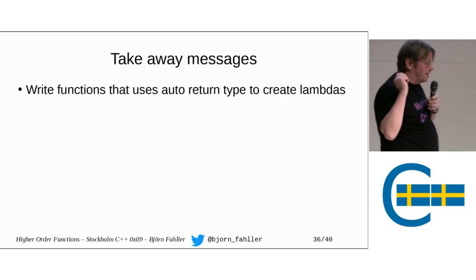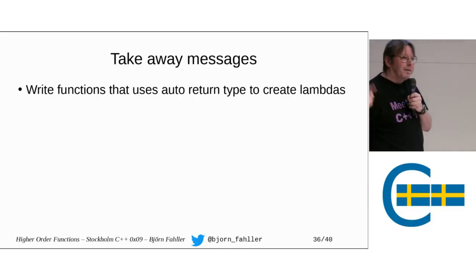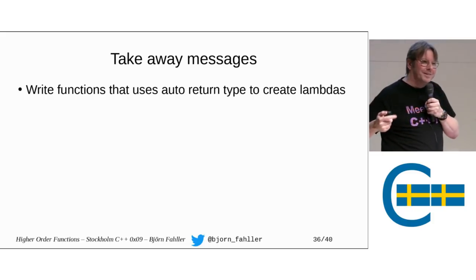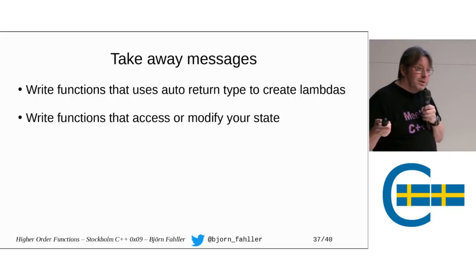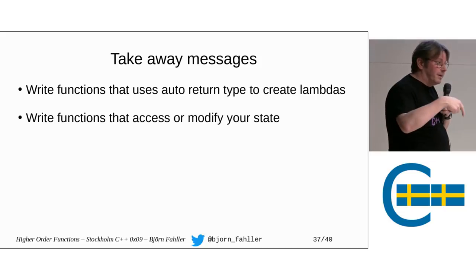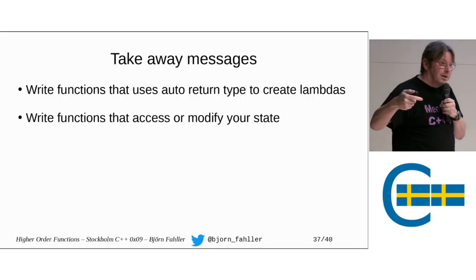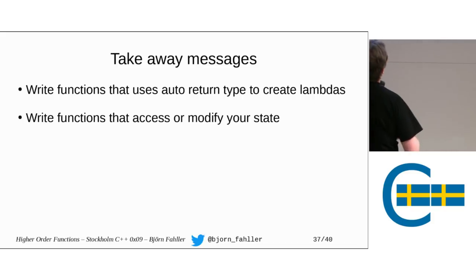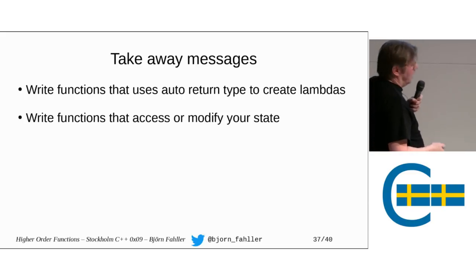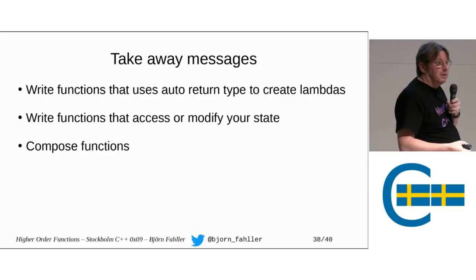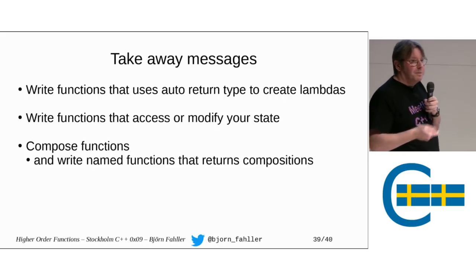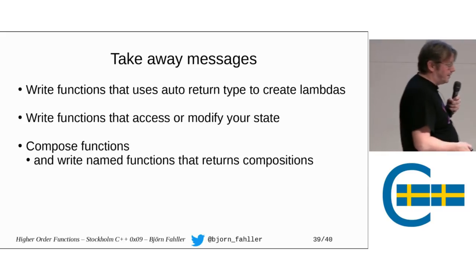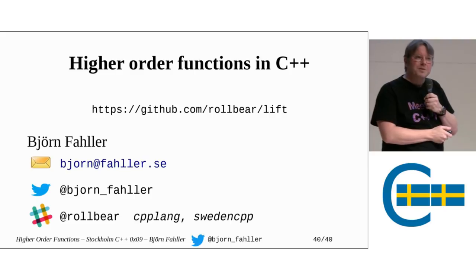So, takeaway message. Like I said earlier, write functions that uses auto return type to return lambdas. That is the number one thing. If you don't remember anything else, remember that one. It's powerful. It's really powerful. Write functions. You have obviously now watched during the break this talk that Jean mentioned with Klaus Iglberger about free your functions. Now you see why. So, use free functions. They make a lot of sense. And compose functions. And give the compositions names that means something in a higher level context. And that was all I wanted to say.